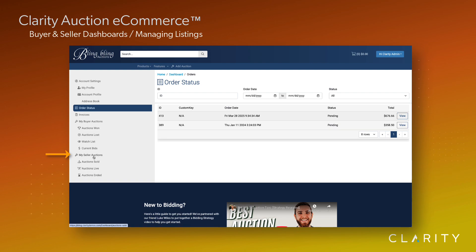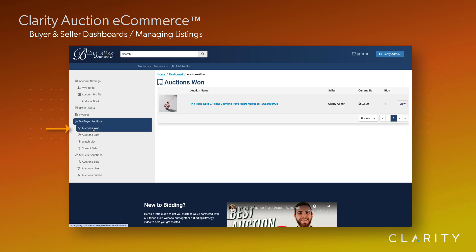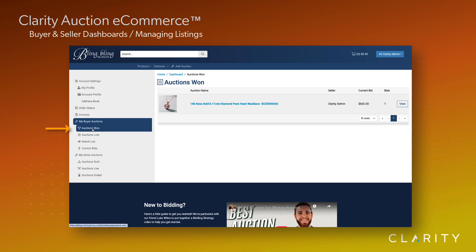Under my buyer auctions, the first link is to any auctions that we've won, which at the start of this video was pretty dismal, but is now proudly displaying our 14-karat rose gold diamond necklace. The view action allows us to check the shipping status as we're excitedly awaiting its arrival.